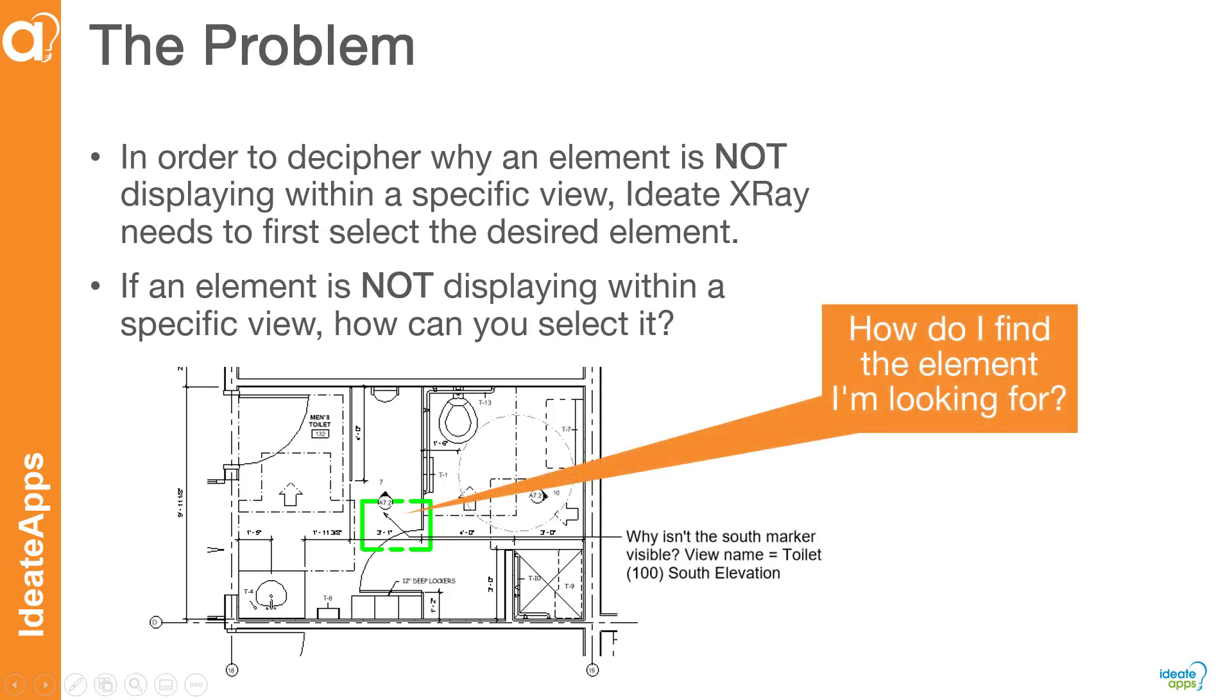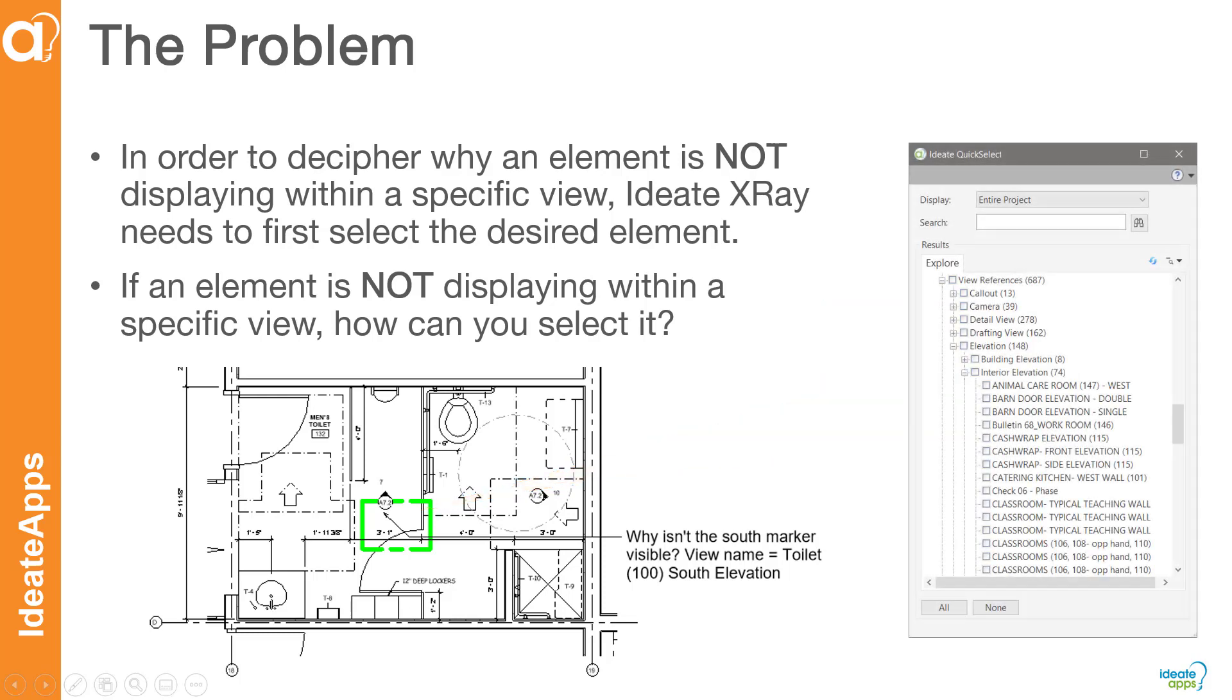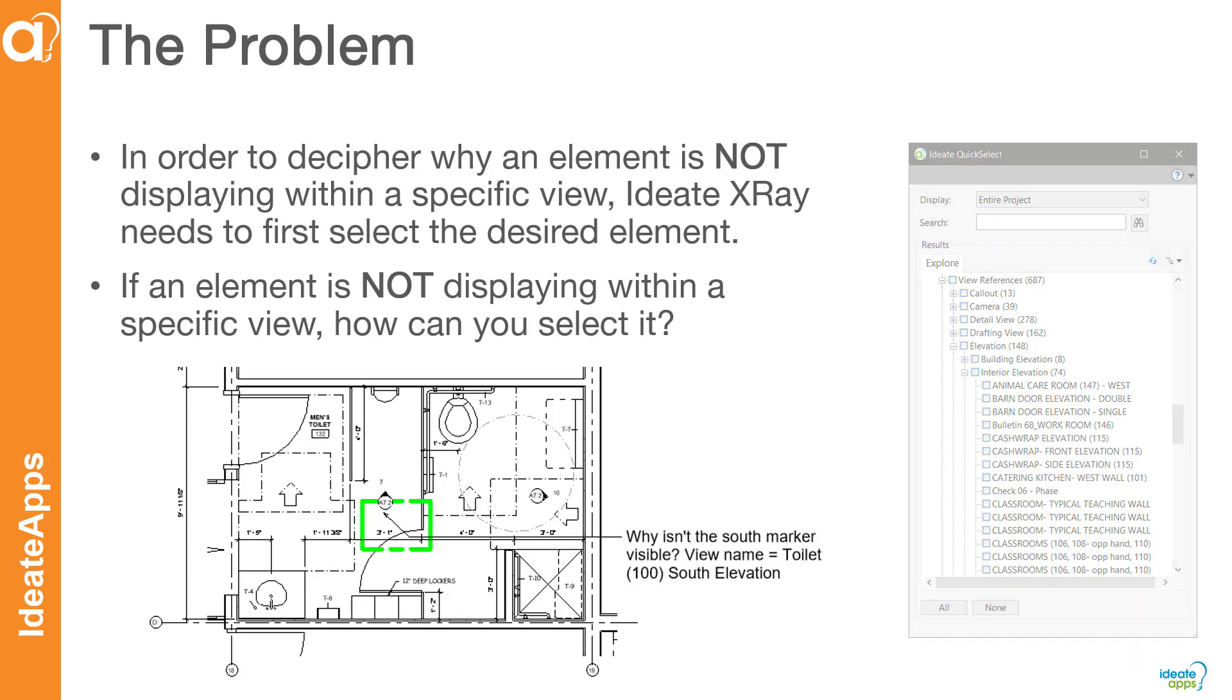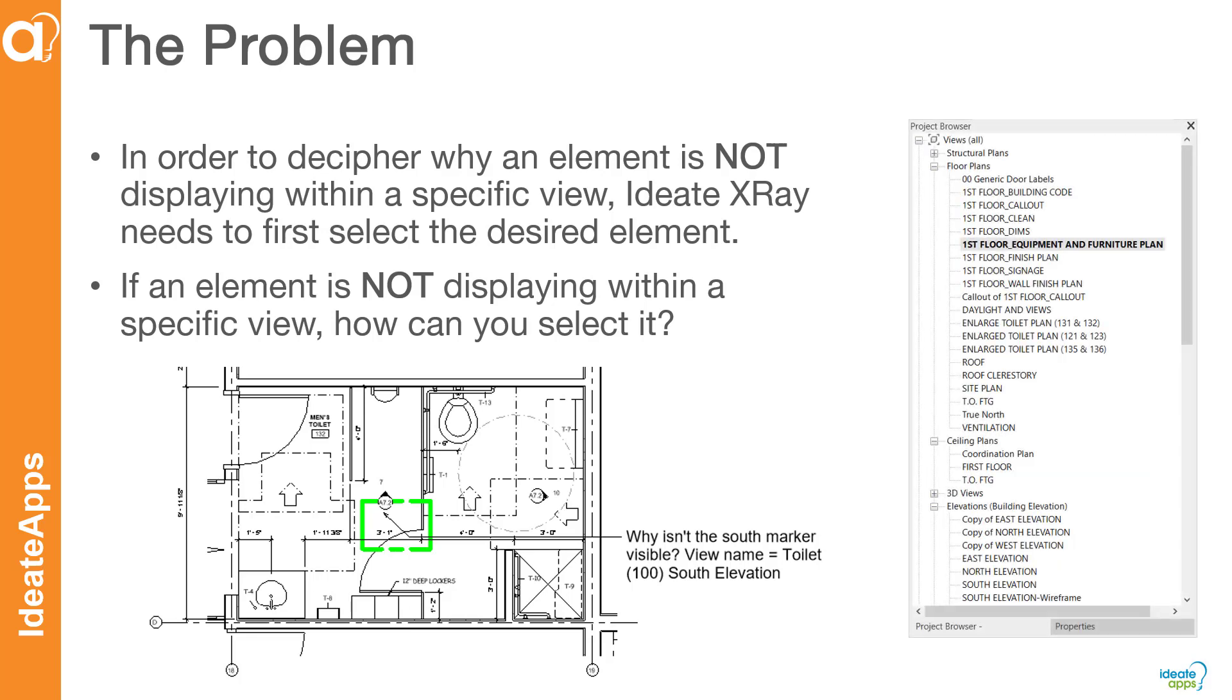However, if the element doesn't display in the view, how do you select it? Using ID8 Explorer or ID8 Quick Select, you can list elements that are visible and not visible within the project, but sometimes those long lists can be confusing. You can also select the element you are looking for within another view that does indeed display the element, but quickly finding that view that does display the element can be time-consuming.